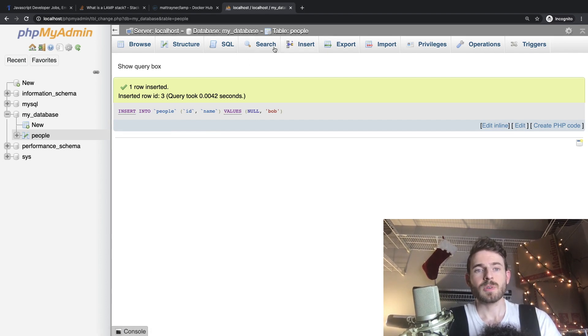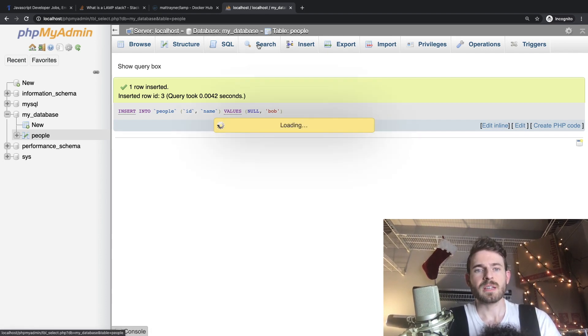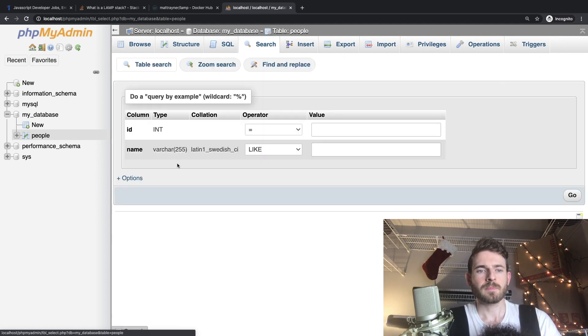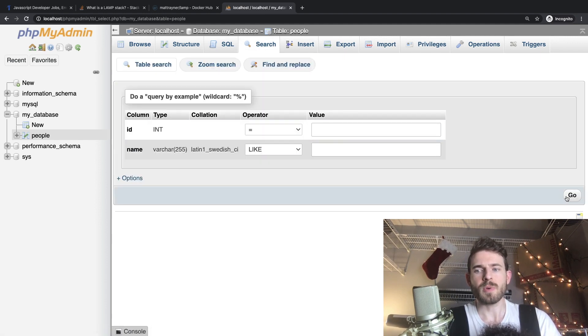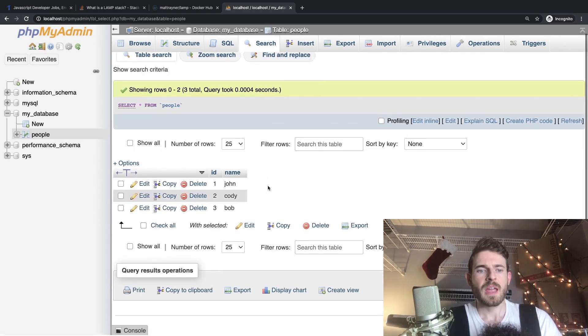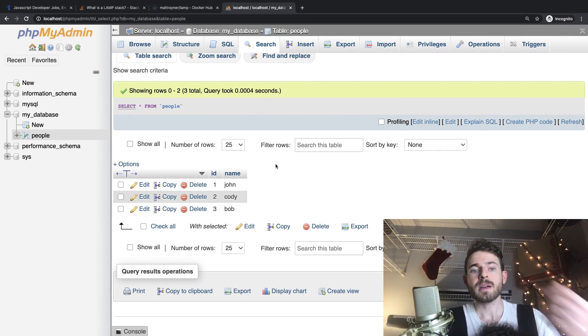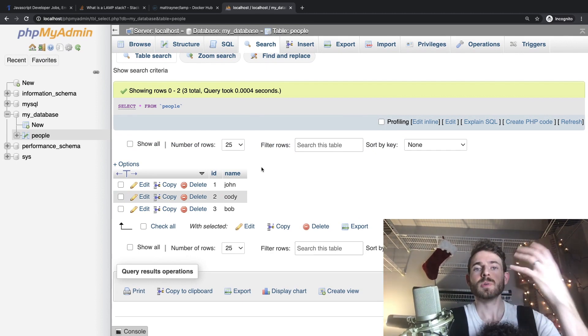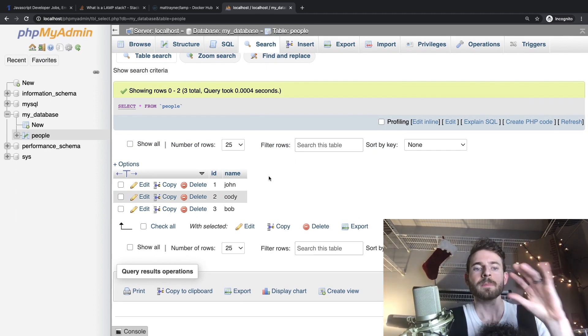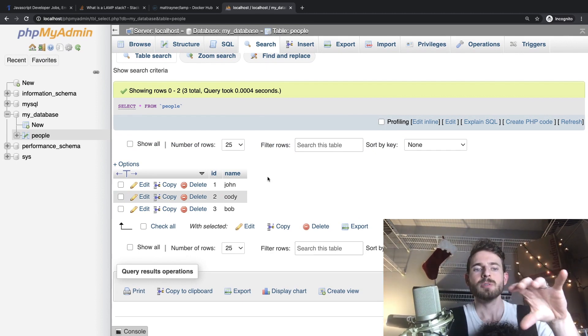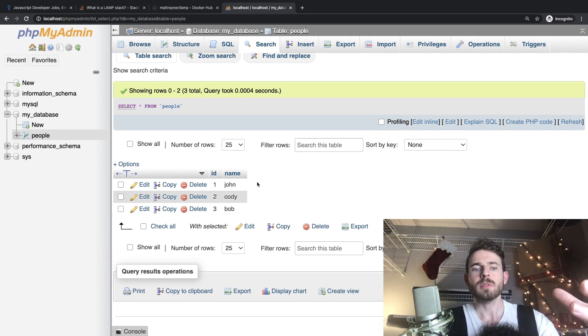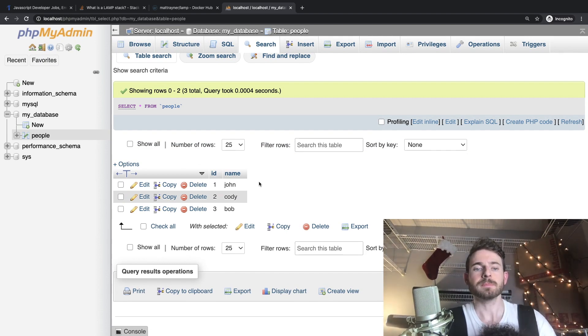All right. So at this point we should have a table that has three entries in it. And if I were to search that table, I could probably do a browse as well, but I'm going to say search and we get back three records, John, Cody, and Bob. And what we want to do in this little tutorial is figure out how to display all three of those inside of a PHP page.